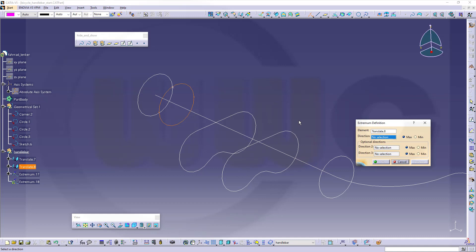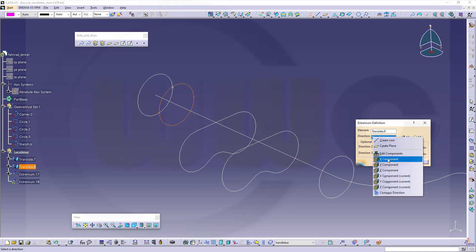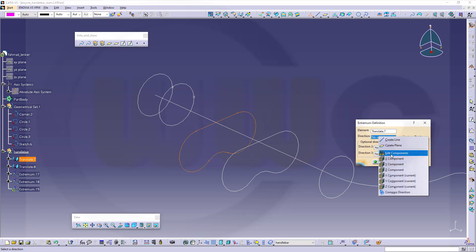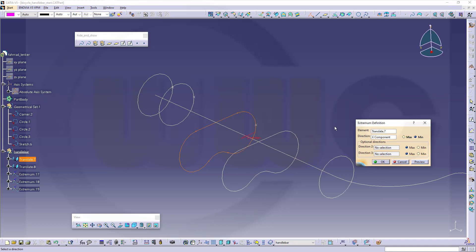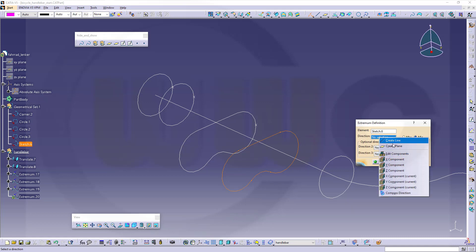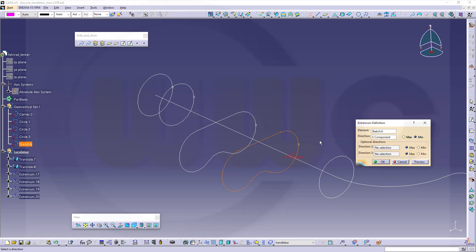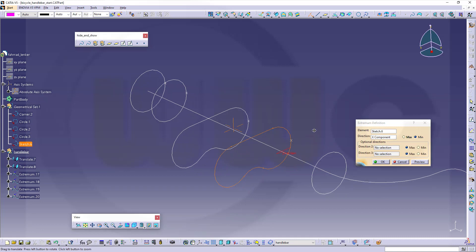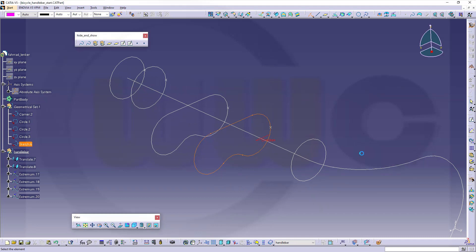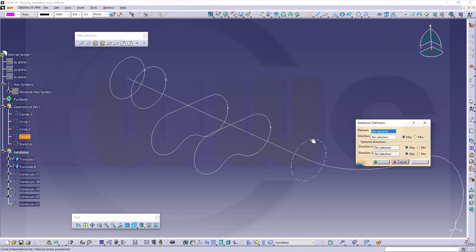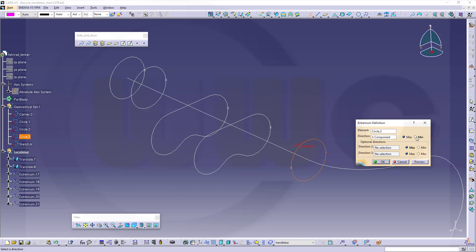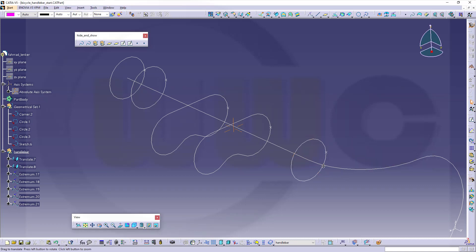Go for no points, but extreme points, and that will be on this element. Go for x component, that's the direction, go for minimum, and confirm. Same here, x component, minimum. Over there, minimum, x component direction. And here, minimum, x component direction. I could add here one as well, just in case I need one. Go for x component, and again a minimum, and confirm, and cancel this out.